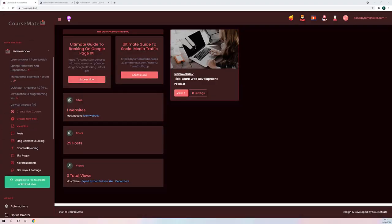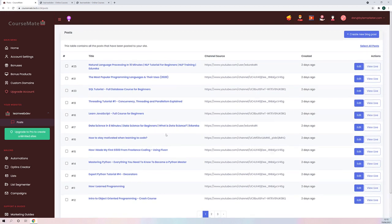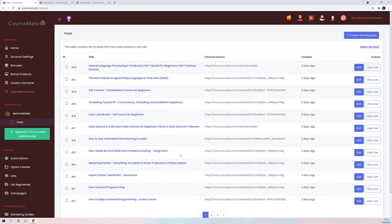If we jump back to the dashboard and go to posts, we can see all of the posts that have been created for us when we created our website. You get a bunch of posts right off the bat so you can start ranking on Google with original content right away. You also get new posts added in for you every single day.